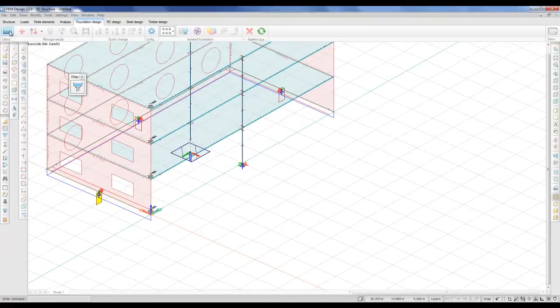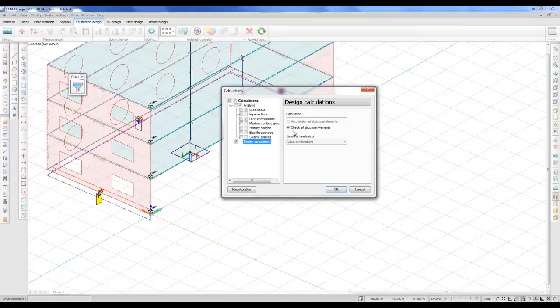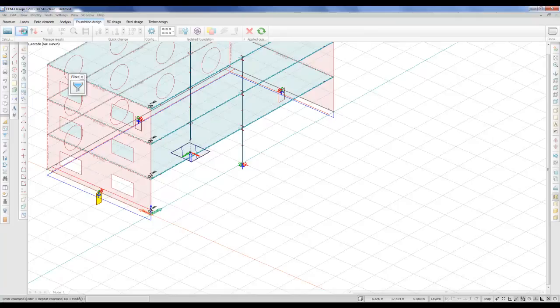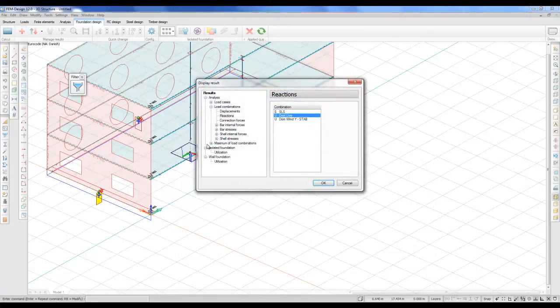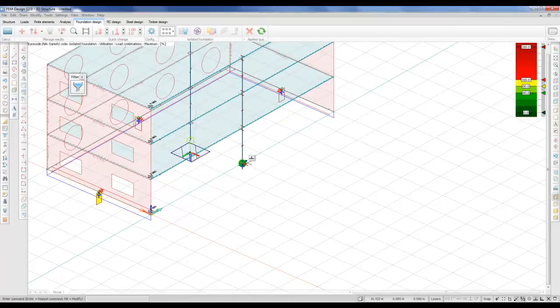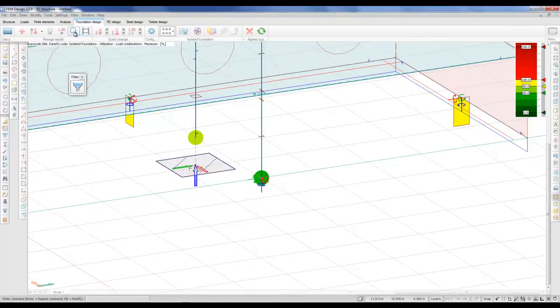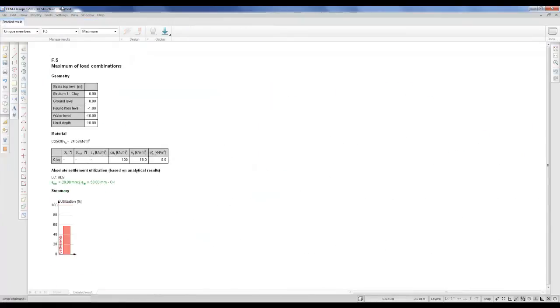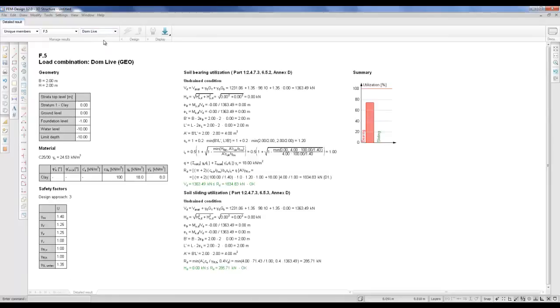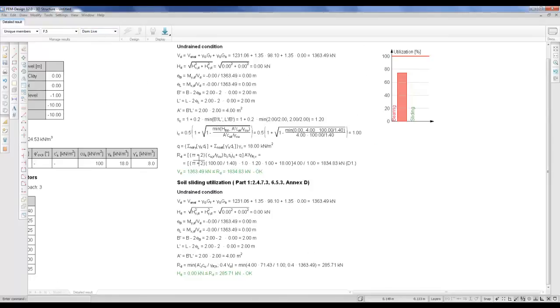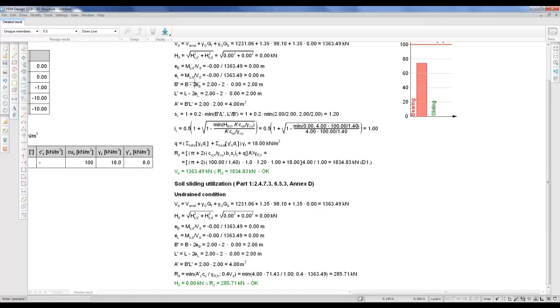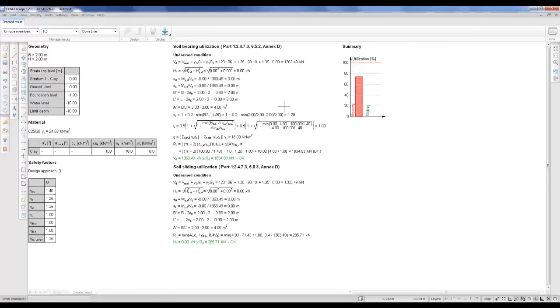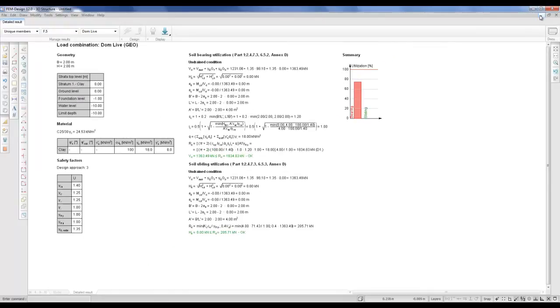I'll go to the calculator and I'll ask it to check all structural elements. We'll go to the utilization results. For isolated foundation, let's see for maximum. We can enter the detailed results, just like for the steel. And we need to select the load combination. And you can see all the detailed results from this calculation. It checks for both bearing and sliding. And of course you can add this to your documentation module.